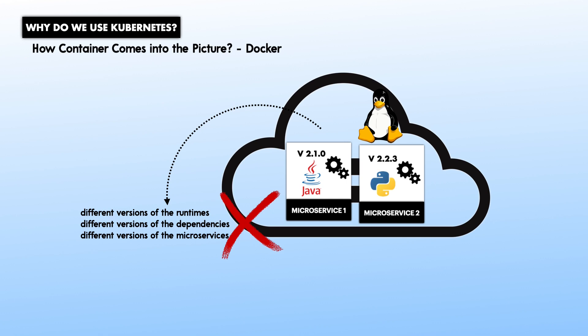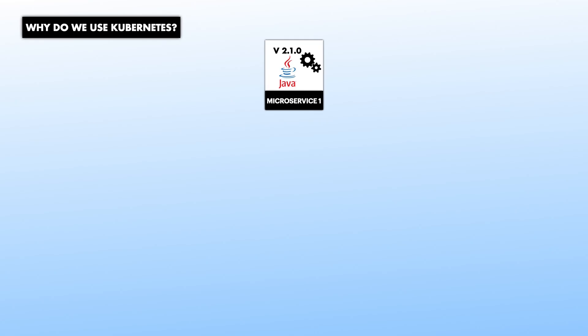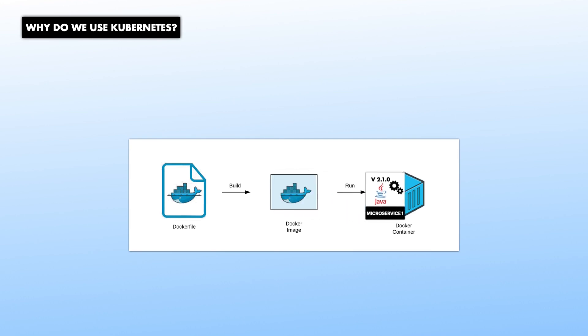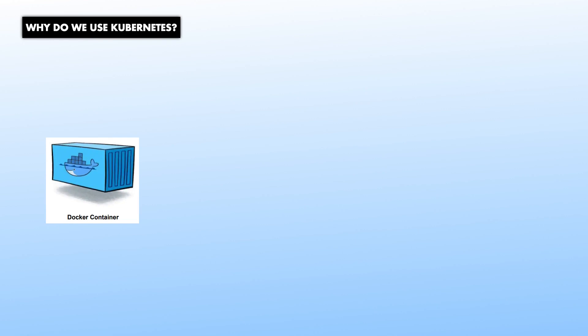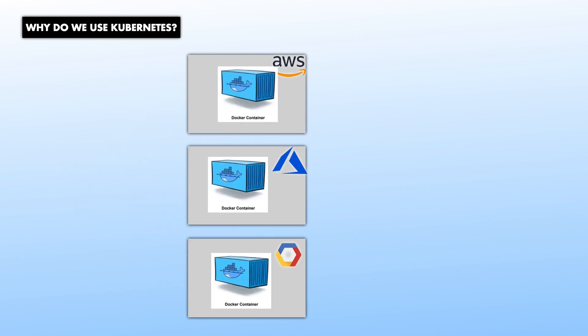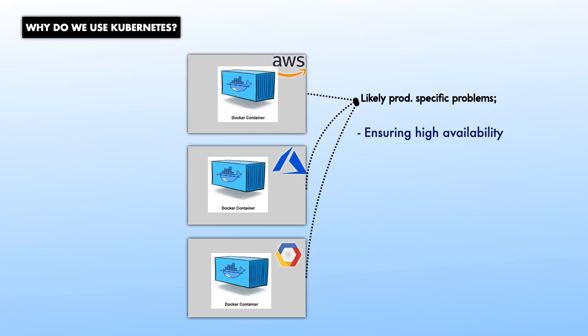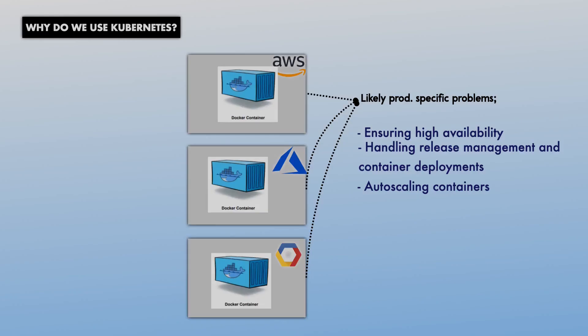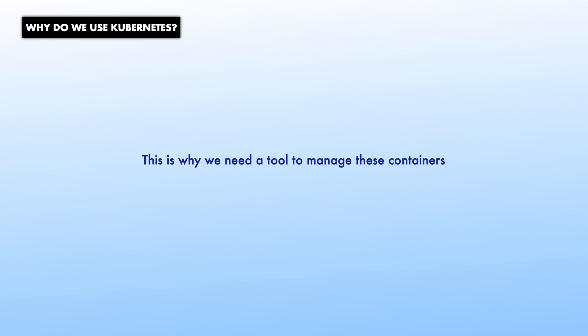The solution to this is you could build a machine image for each microservice and then put each microservice on a dedicated virtual machine. So, the running instance of this image is called a container. But when launching containers in production, there are some specific problems, like ensuring high availability, handling release management, and container deployment, auto-scaling containers. So, to solve this, we will need a tool to manage these containers' problems.